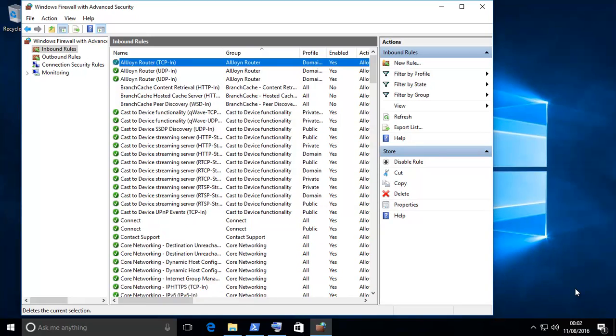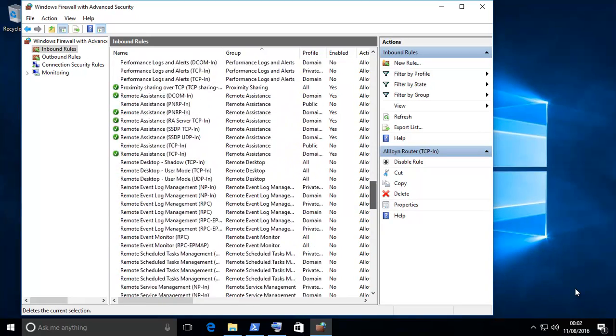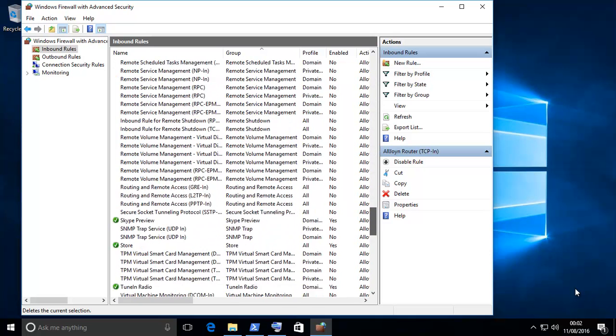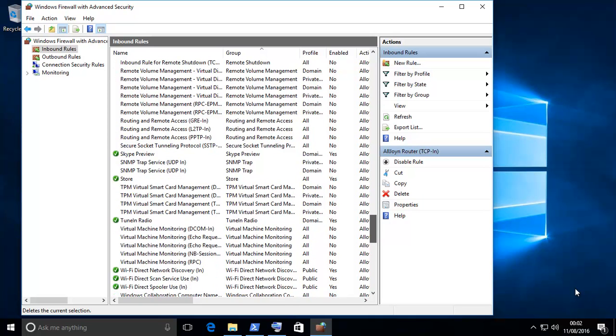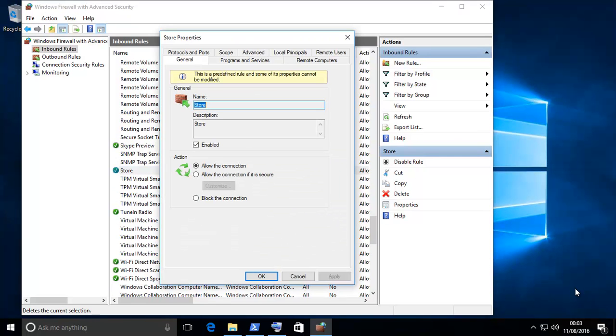What you should see down here is a pre-created one that is the store. Now, if you double-click on that, open it up, block the connection.